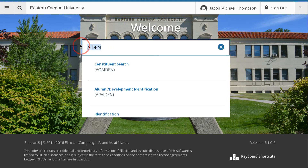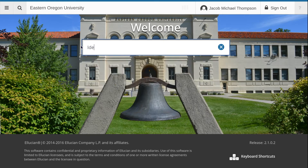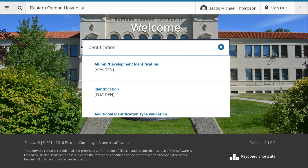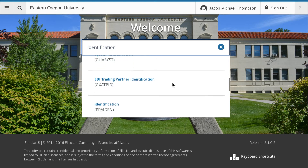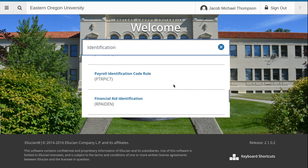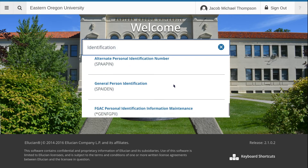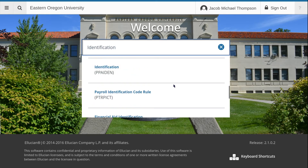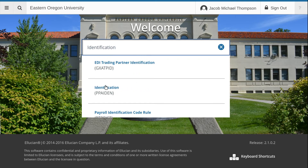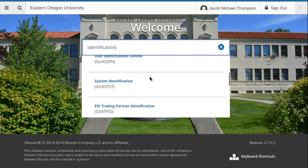Let us search for all of the identification titles. Since a page name is usually only 7 letters, 'identification' is going to search titles. Here are all of the titles that contain 'identification.' Note that in some cases 'identification' is the only word, the ending word, or somewhere in the middle.